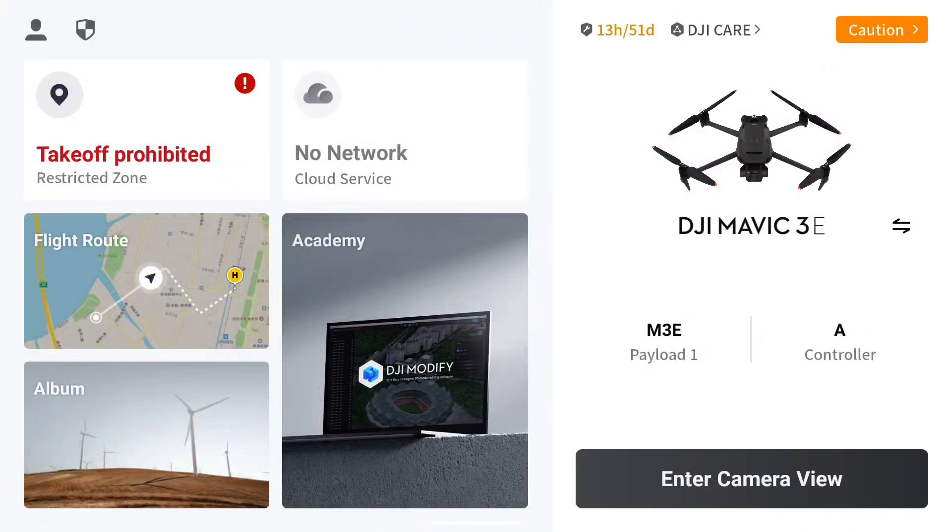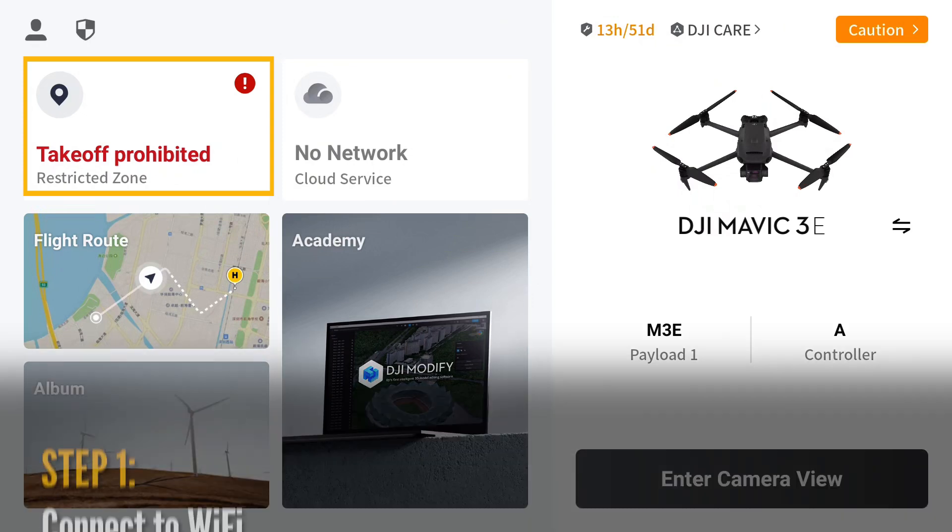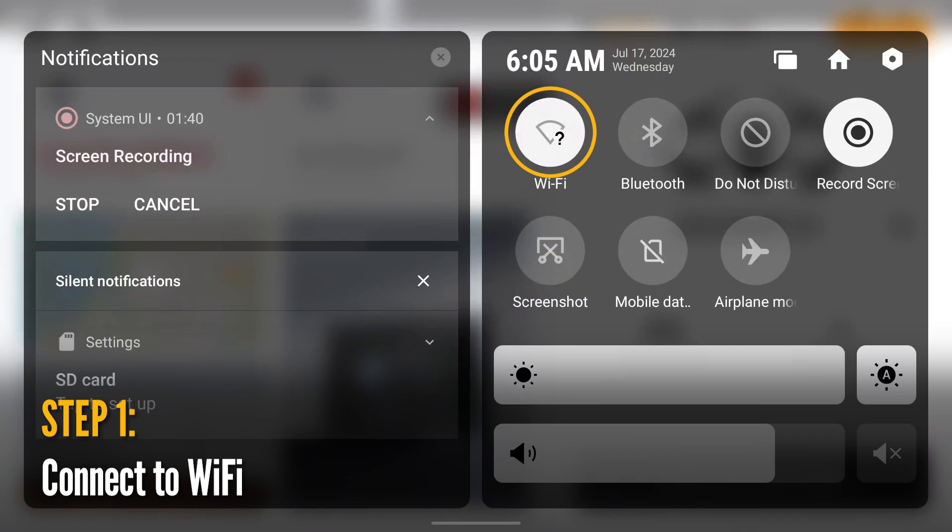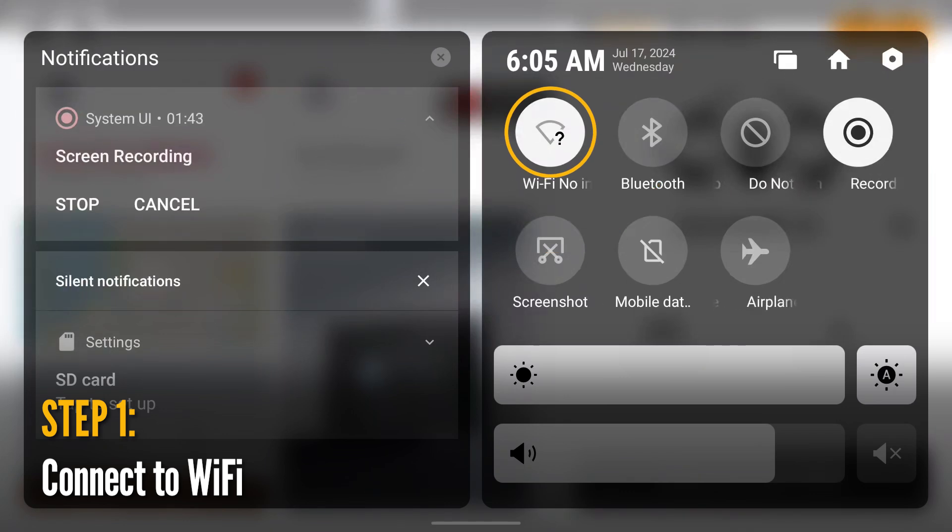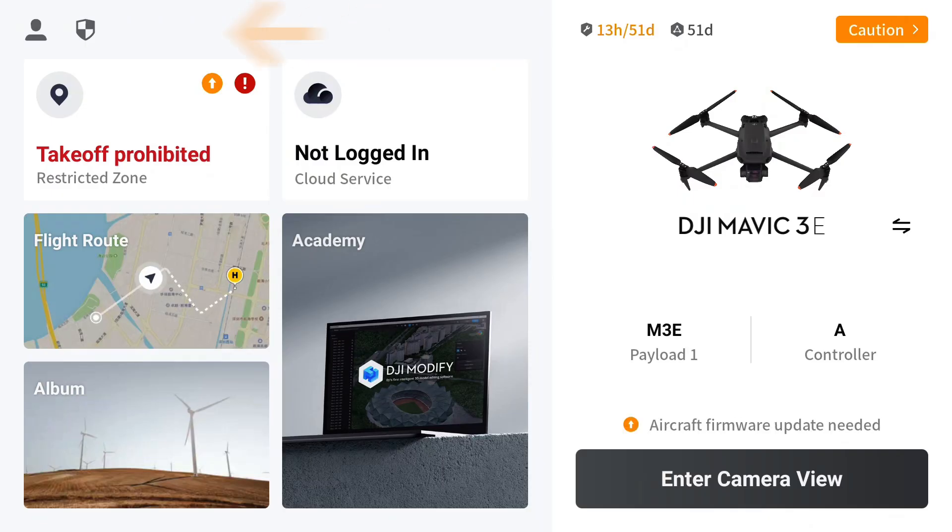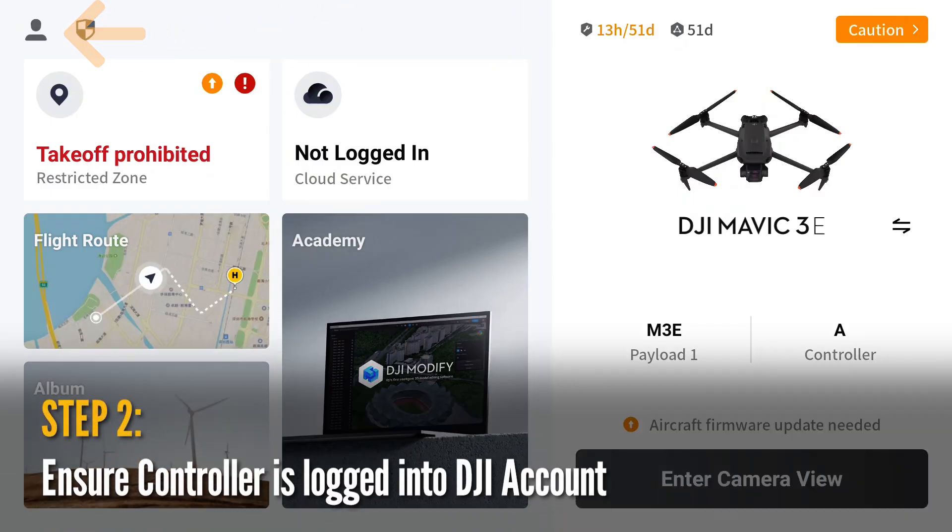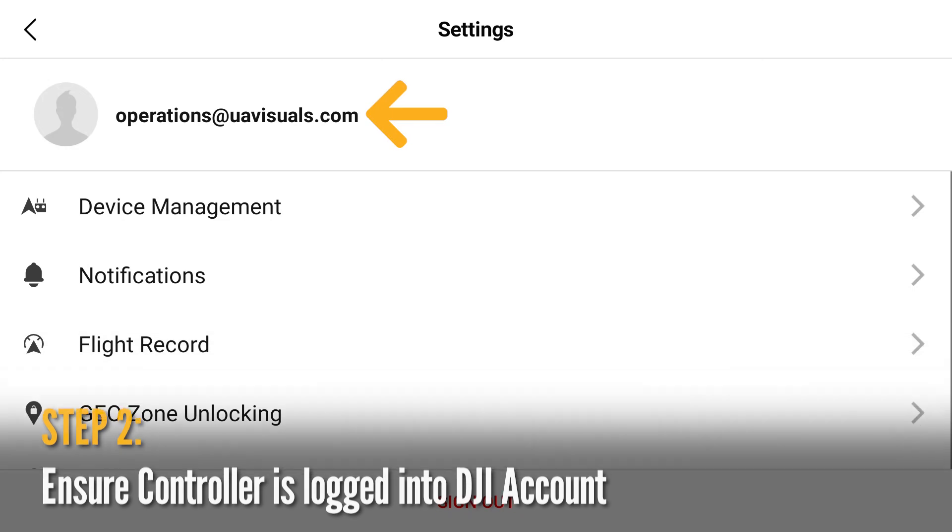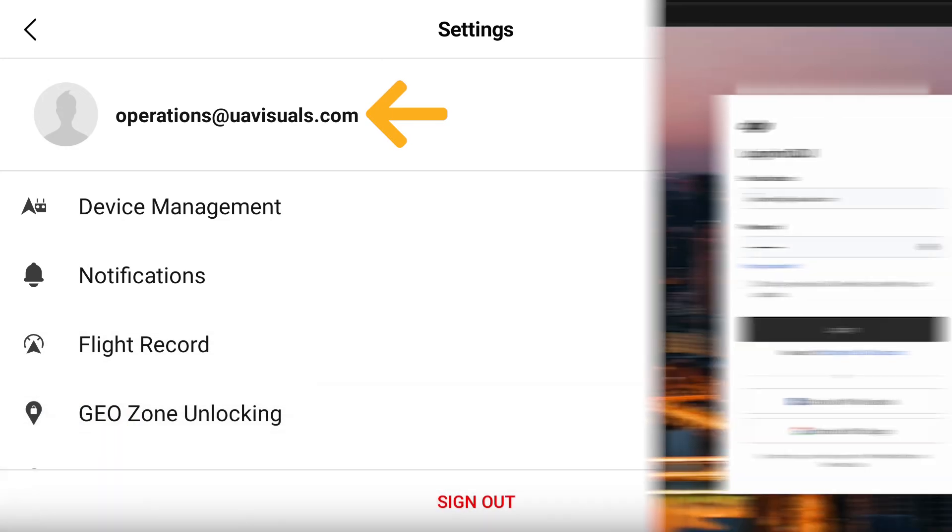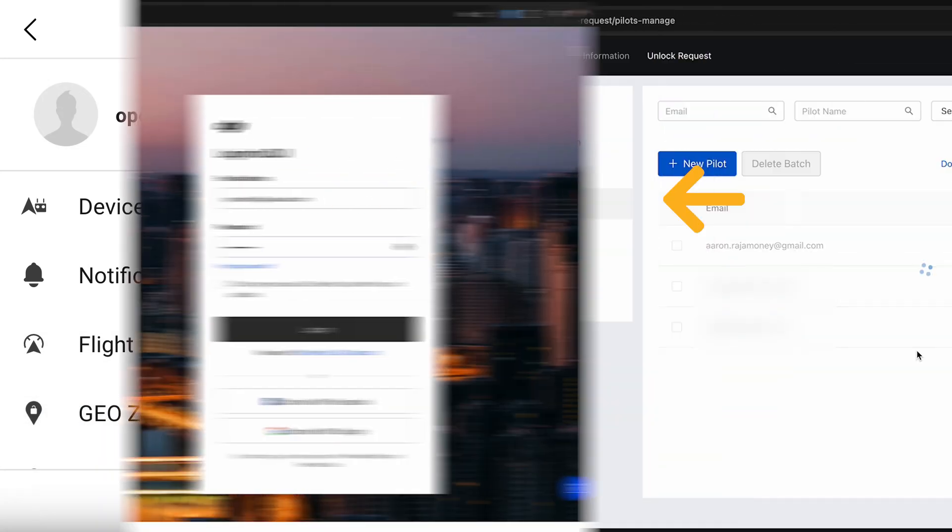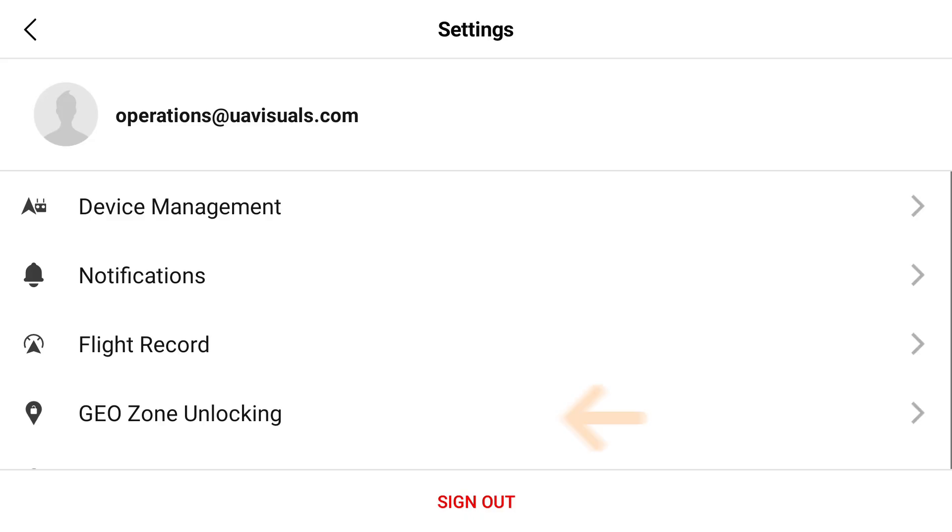Step one, make sure your controller is connected to some form of Wi-Fi like a phone hotspot so you can connect to the DJI FlySafe server. Next, click on the user icon on the top left and make sure the controller is logged in with a registered DJI account and is one of the pilots added on the DJI FlySafe site.